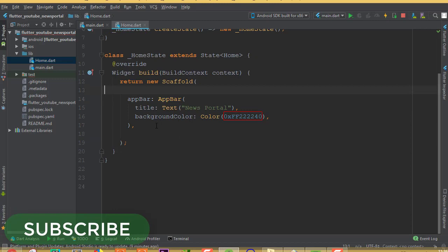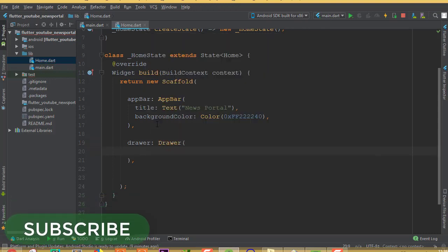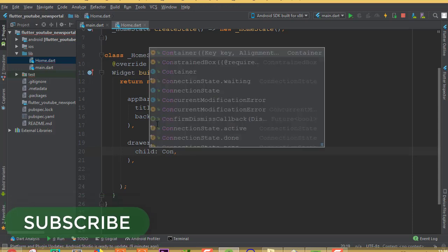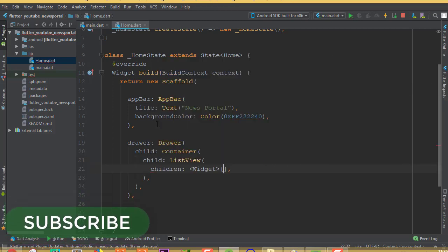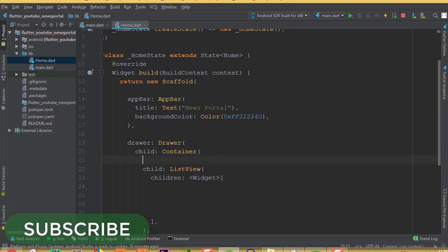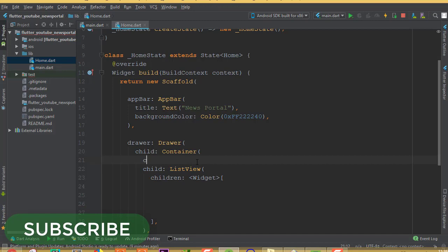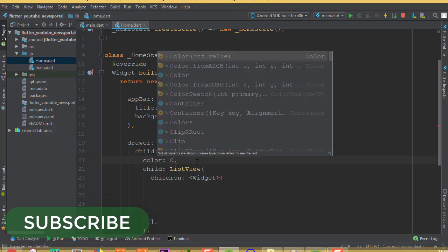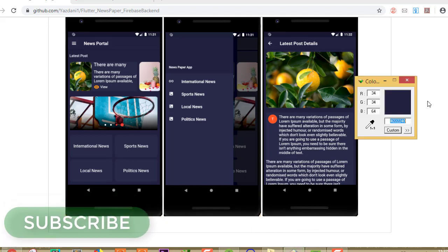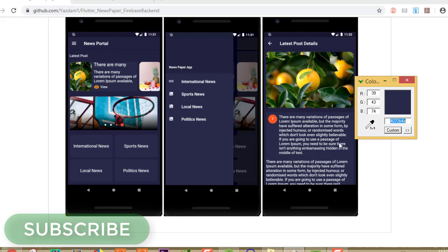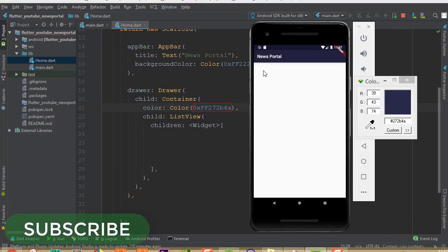Now we can see our 'News Portal' text and background color. Next we need to work with our navigation drawer. For that, we need to add a drawer property containing a Drawer widget. Inside the Drawer we need a child Container, and inside the Container another child — a ListView with a children list of widgets. We are using the Container specifically so we can add a background color, using the hex color code 0xFF with our chosen color.